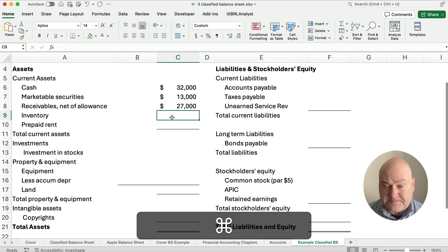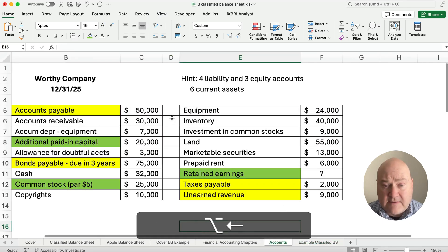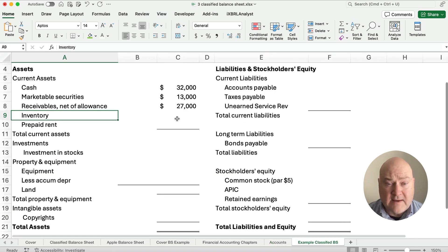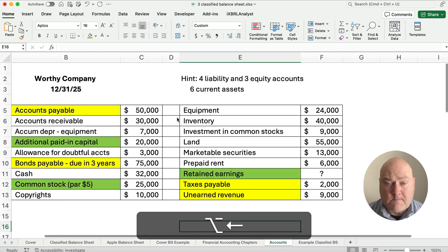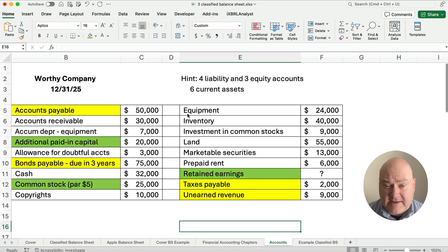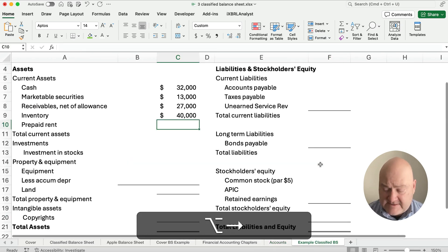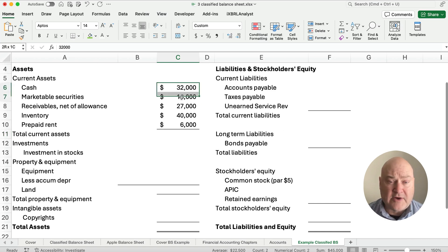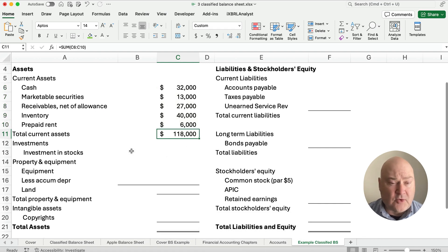Inventory is going to be $40,000. Prepaid rent is $6,000. So now we have all the current assets. Adding those up, the total current assets are $118,000.